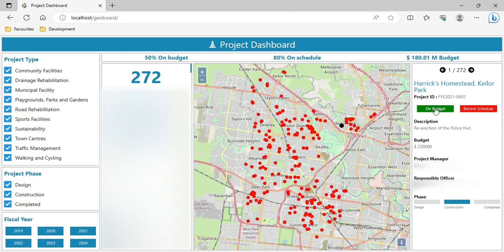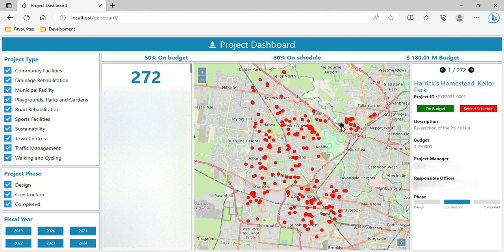The project detail shows the project ID, whether it is on budget or behind schedule, description, budget, project manager, and project phase. The first project is displayed with a black dot on the map. This dashboard is entirely dynamic — all components including the table of contents on the left, project listing, map area, and project detail information are linked with each other.